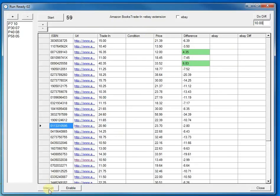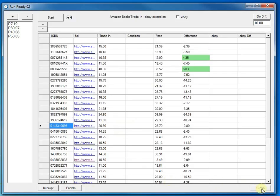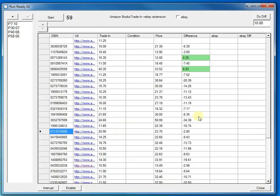Down the bottom here you've got an interrupt which if you want to just pause the application and you can enable it as well and you've got a close application there. Another one coming through here.